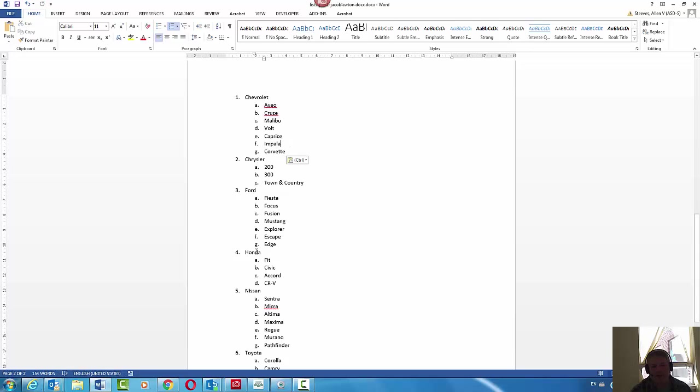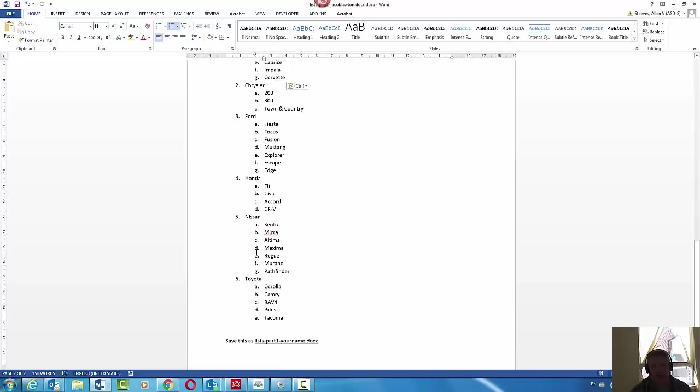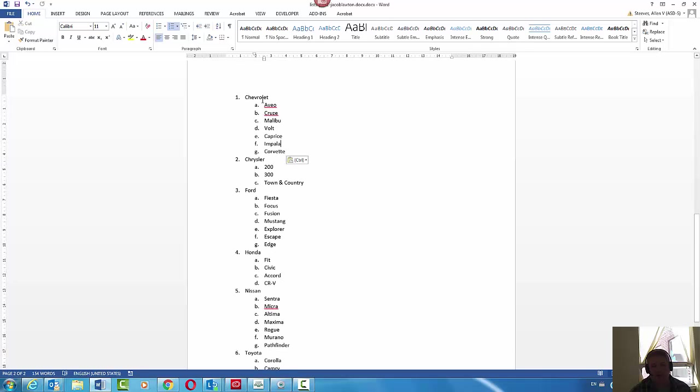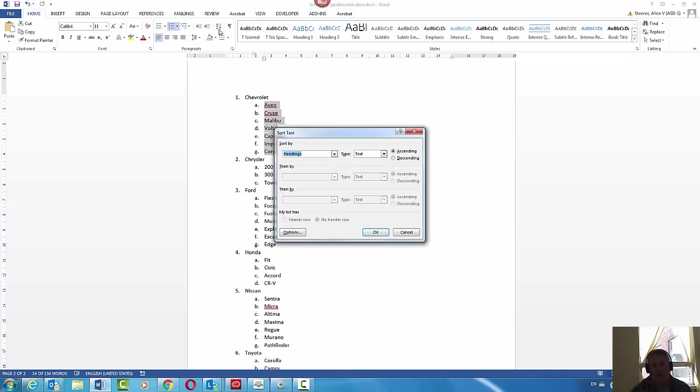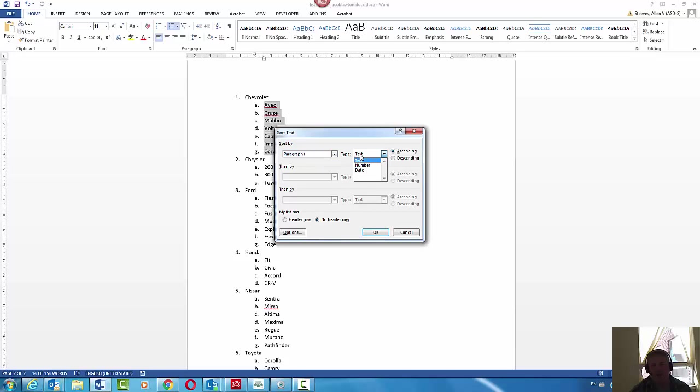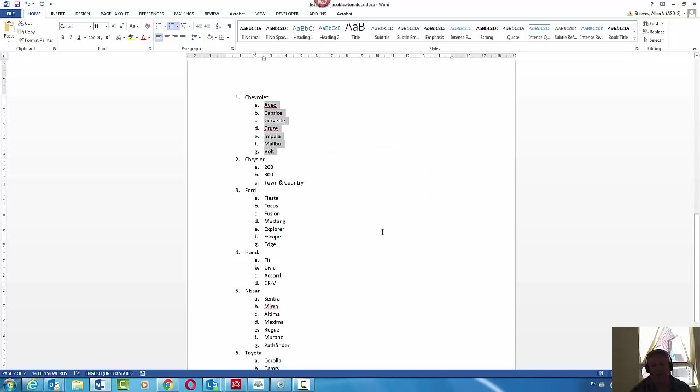If I want to sort my models, this gets a little easier. You select them, you can go to the sort button in the home ribbon. Make sure you have paragraphs here for sort by, their text and ascending, and there we go. You'd have to do this individually for each one.